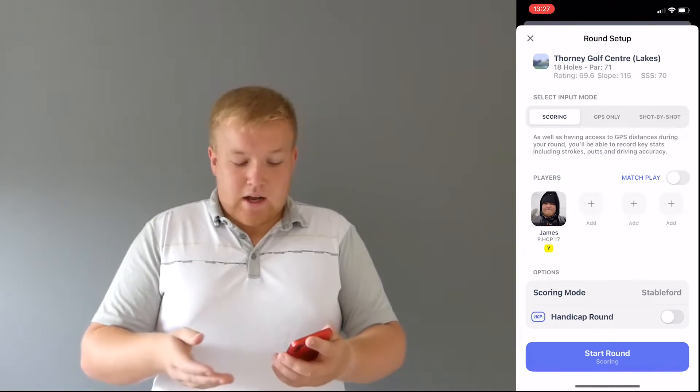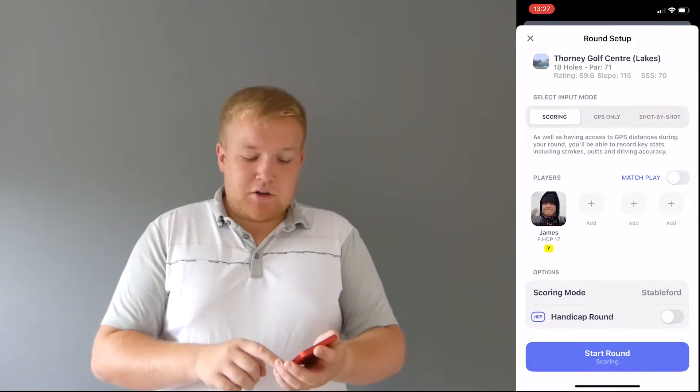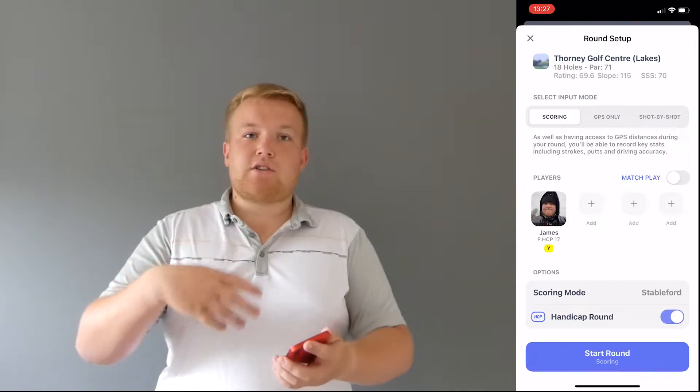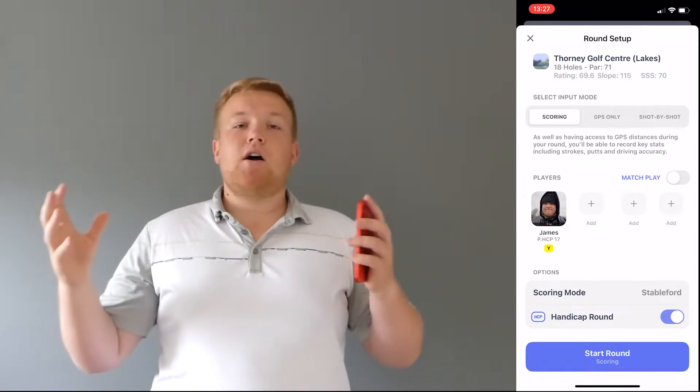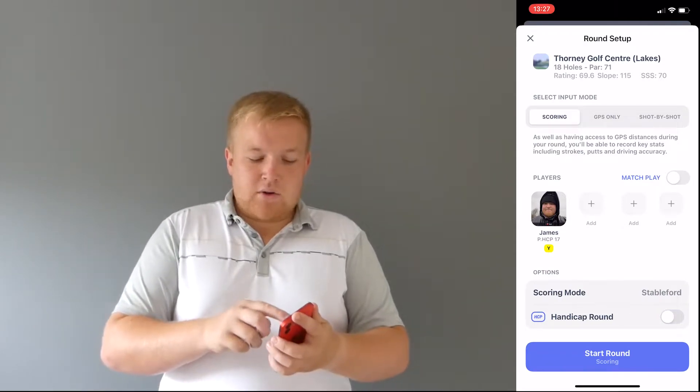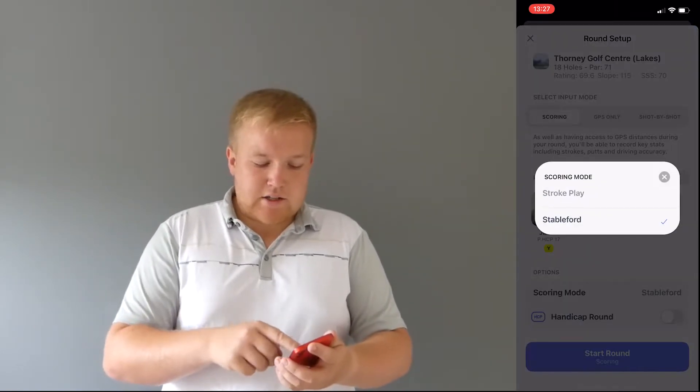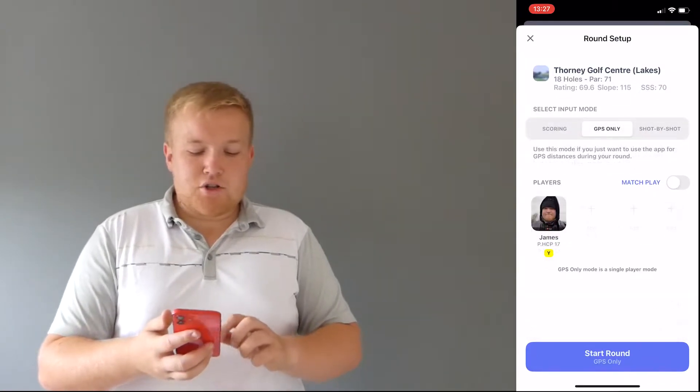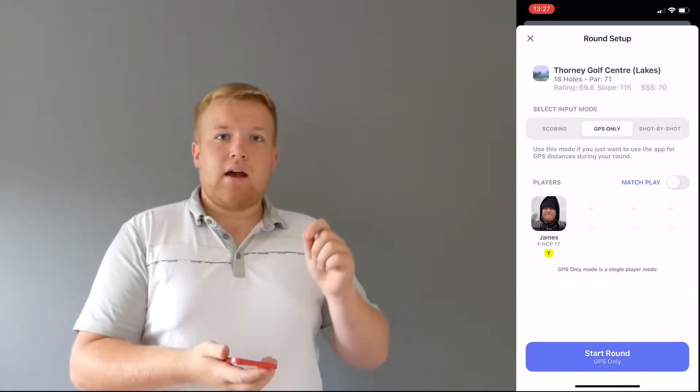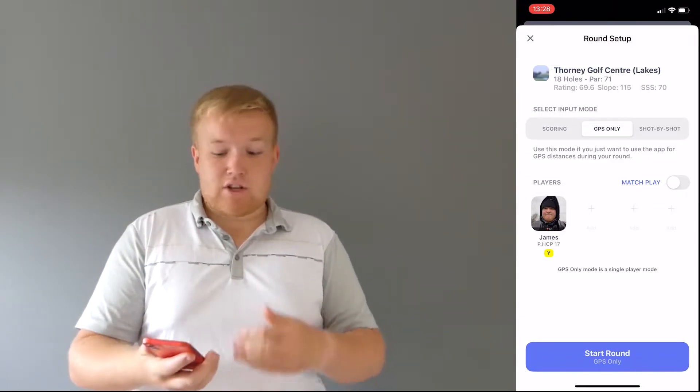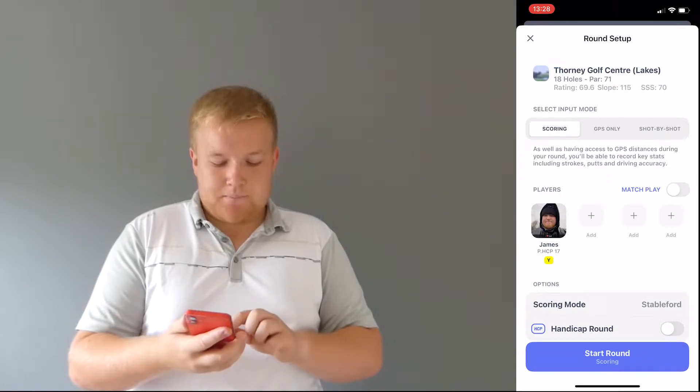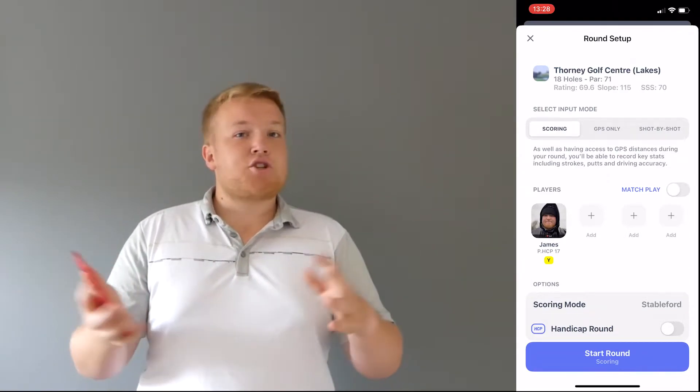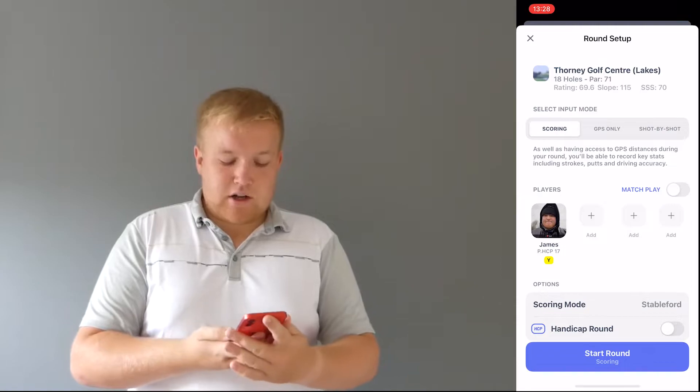You can add players like I said and with the paid version you can select a handicap round. So this creates a handicap within the app. It's not an official handicap, but it gives you a rough handicap. So if you want to score, I'm going to select stroke play just to make it really easy or you can choose GPS. So if you want to score on an actual scorecard on a bit of cards, you can do that and just have this as a GPS. If you want to score, you can score. I'm going to select scoring because it shows you best of both worlds. So, when I press start round.